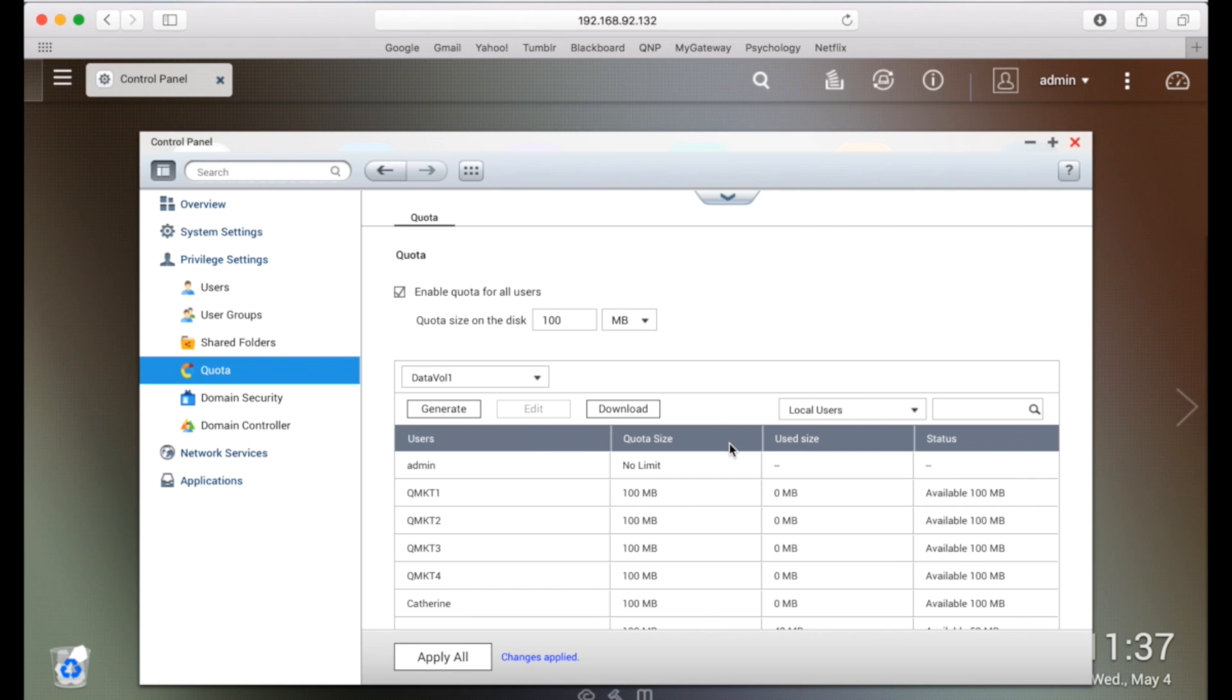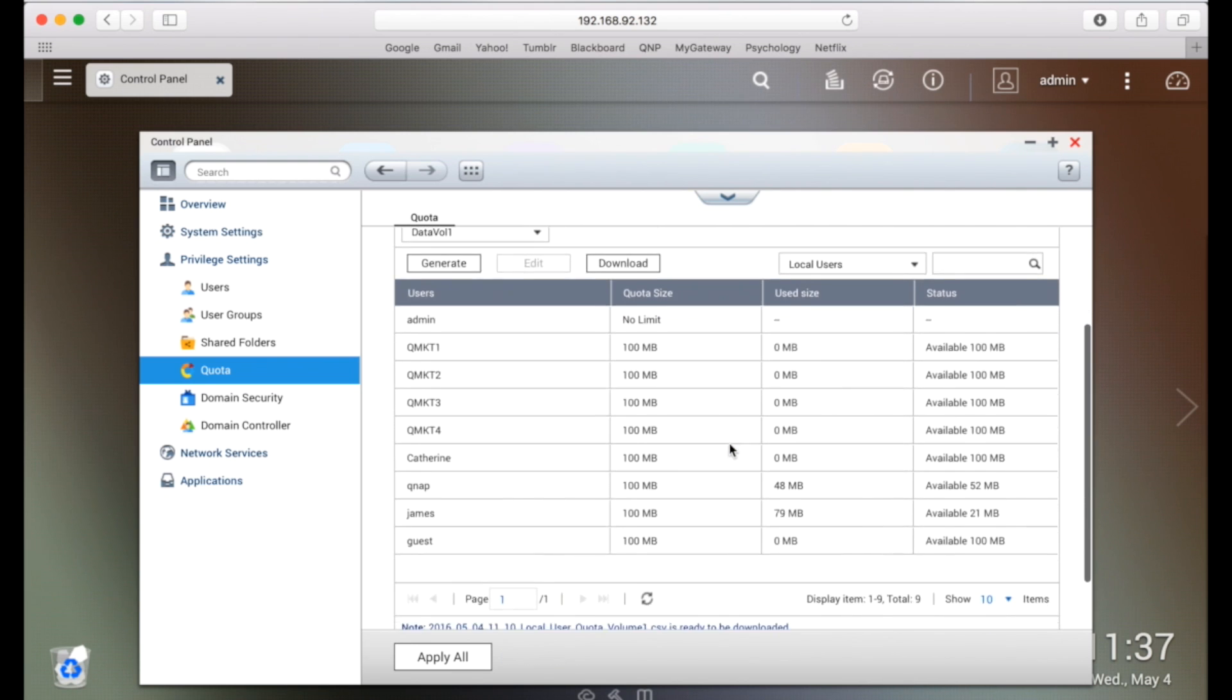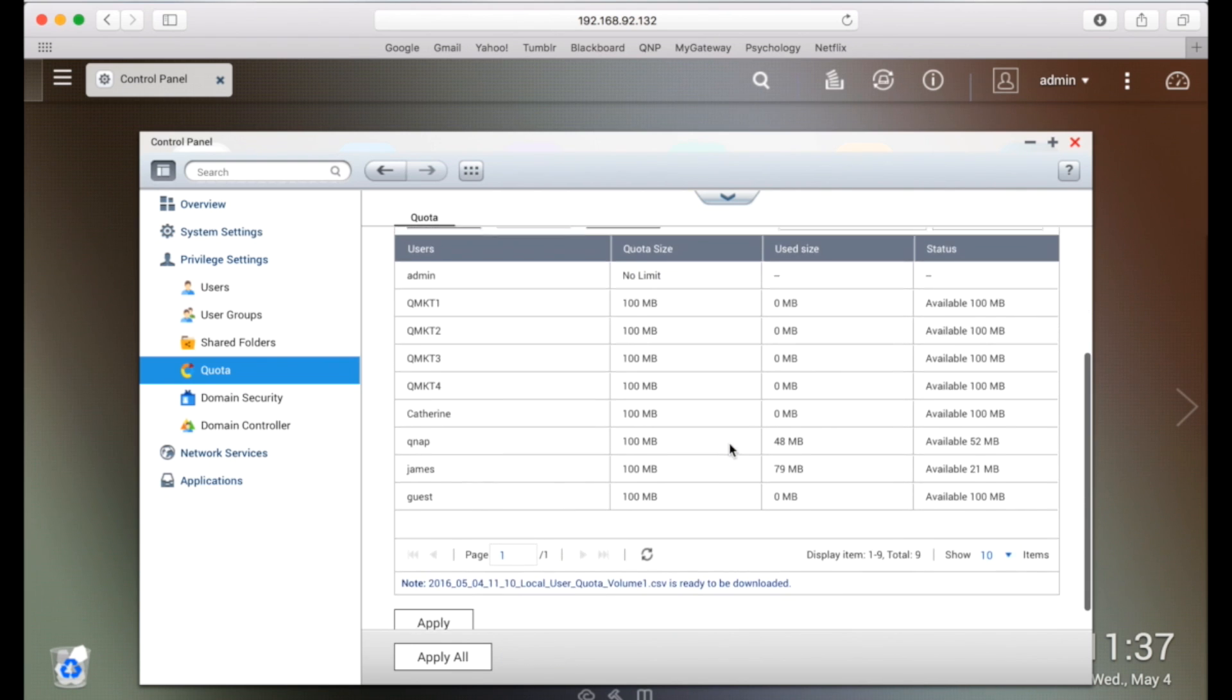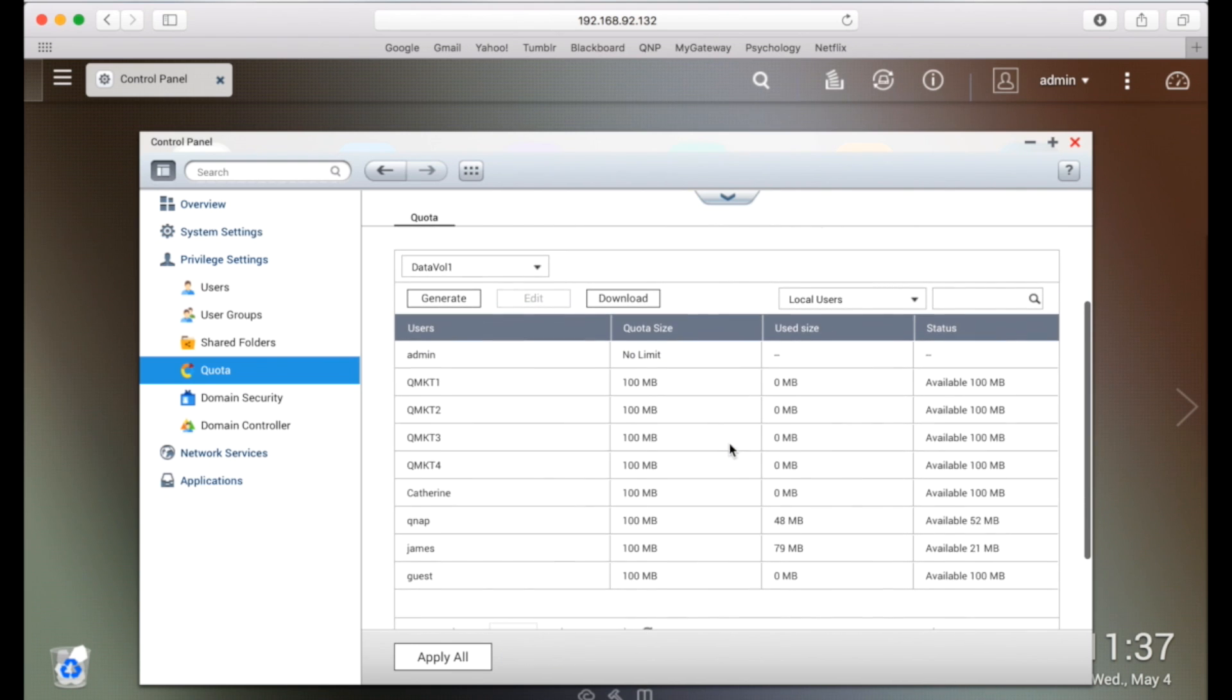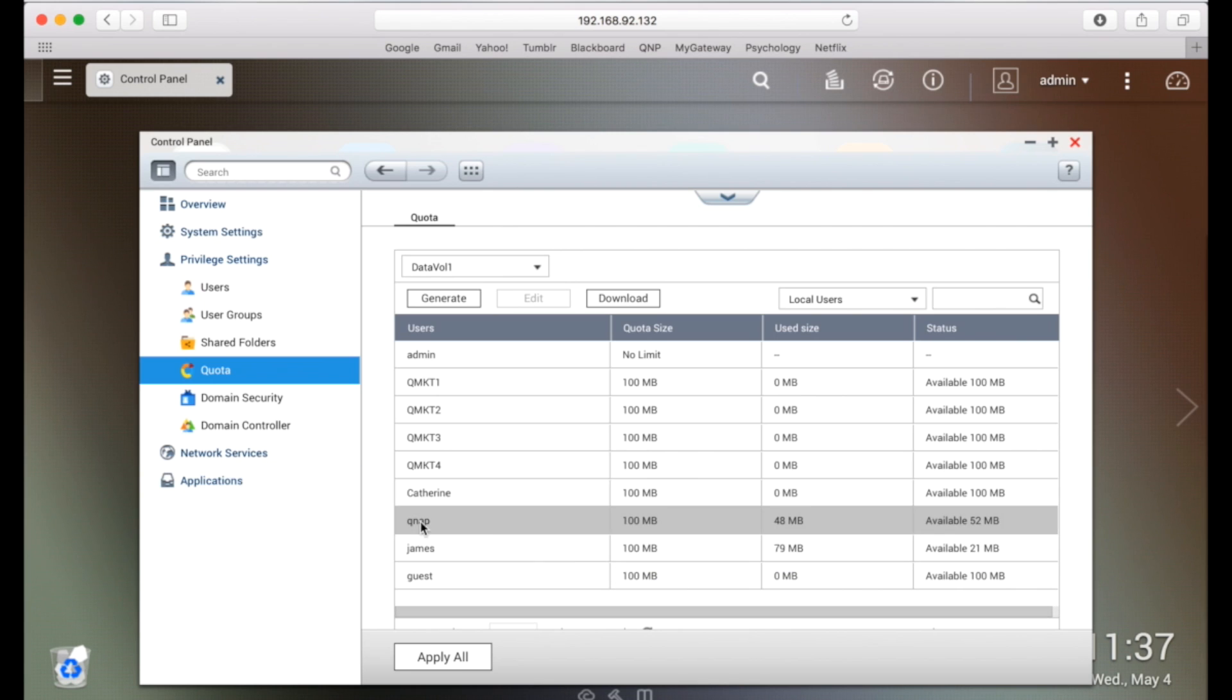Upon enabling, a quota table will appear with all your NAS users that will also show you how much space they've used and how much is left. You can modify each user's quota by selecting a user, then clicking the edit button.